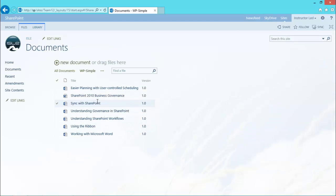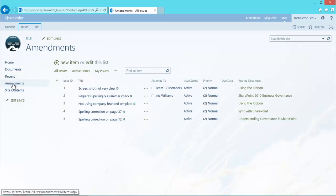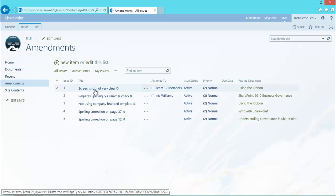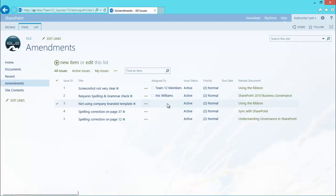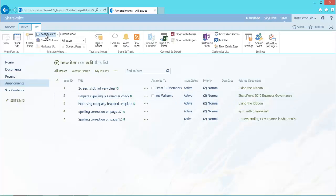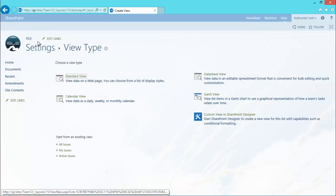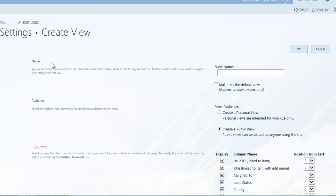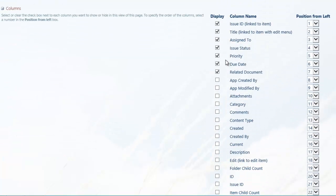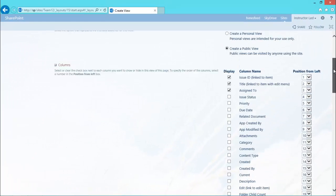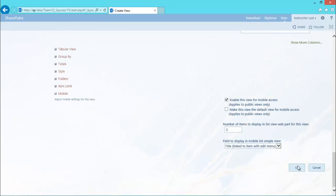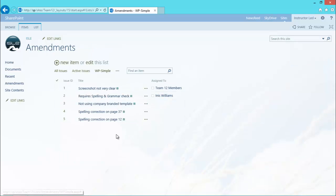And for the amendments same sort of thing. All I'm going to do is ask it to display the amendment title and who it's assigned to. So again create a new view, call it simple as well. And again just show the issues title, who it's assigned to, and that's it. Nice and simple, nice and quick. Click OK. So I have the two views I want for my parts.